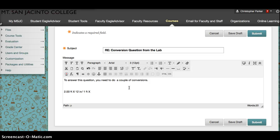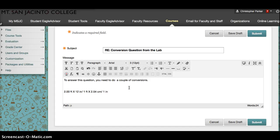Times 2.54 centimeters in 1 inch. And that's going to equal 61.0 centimeters.